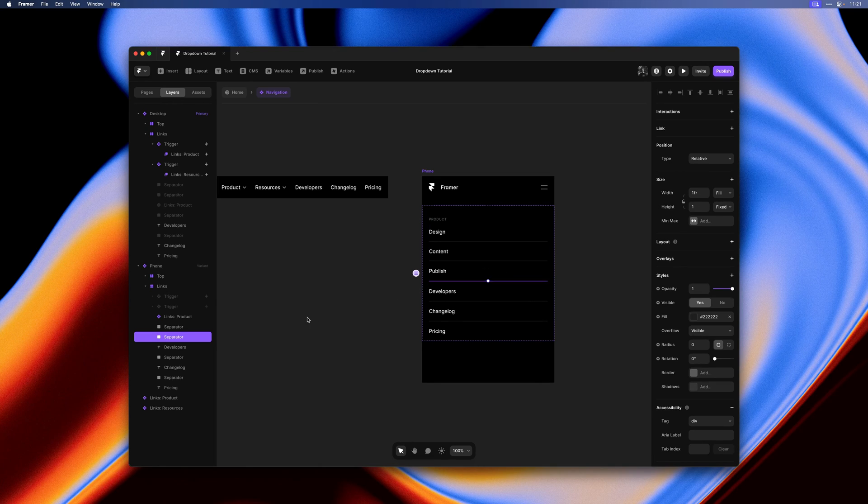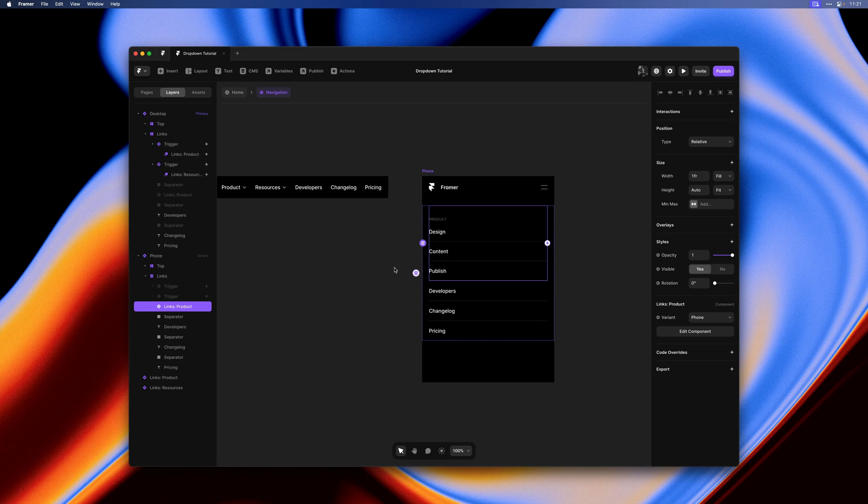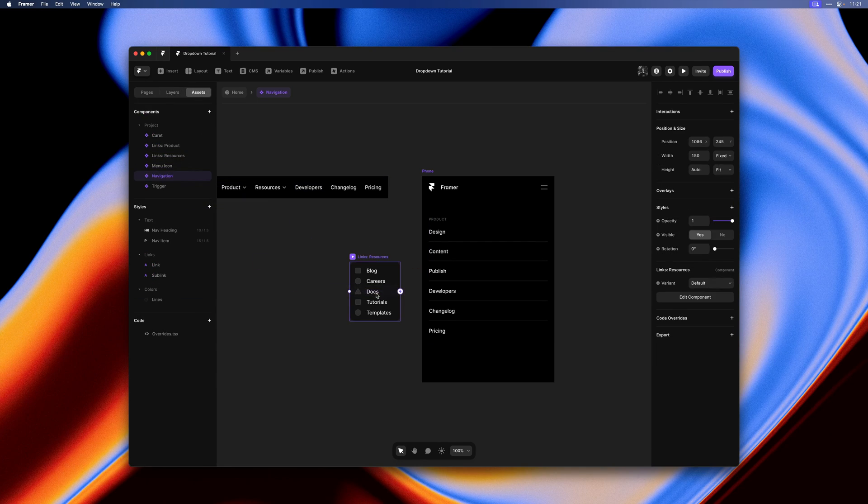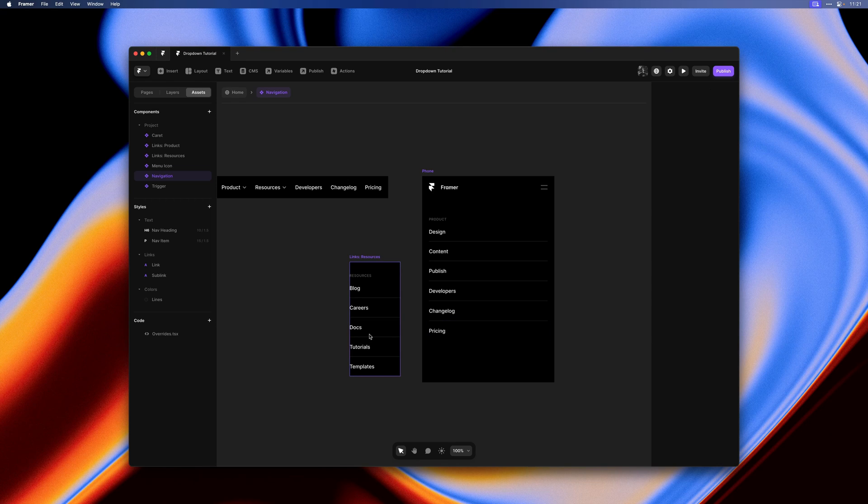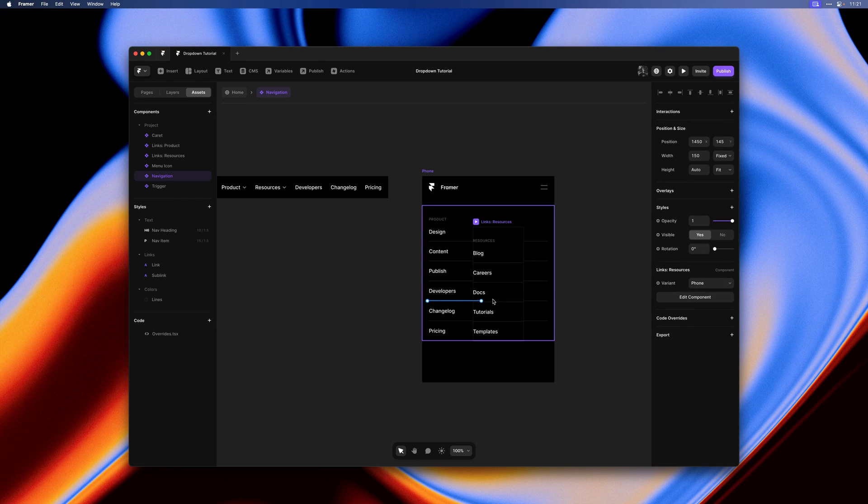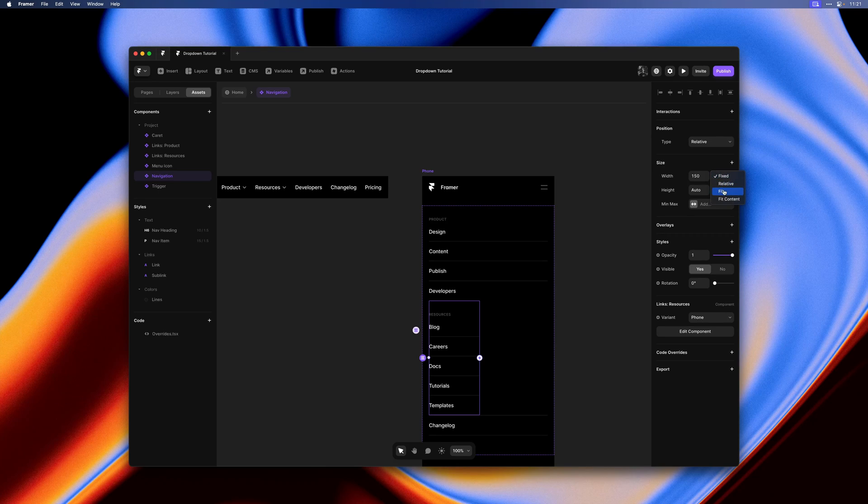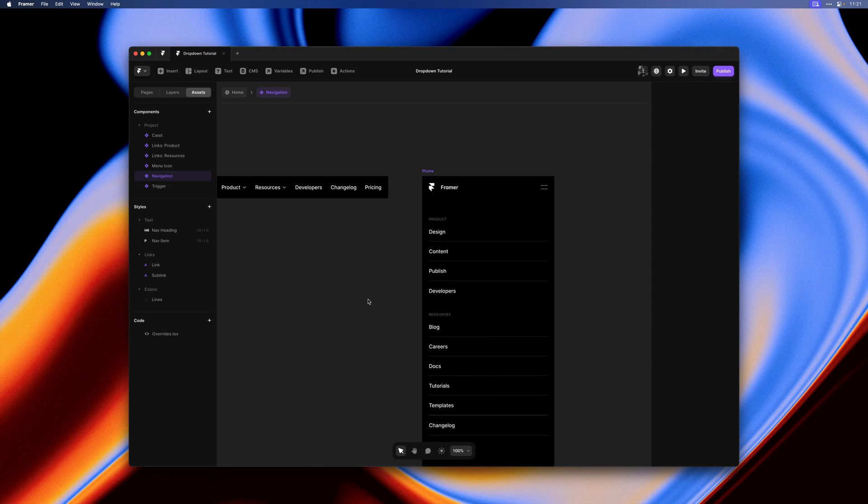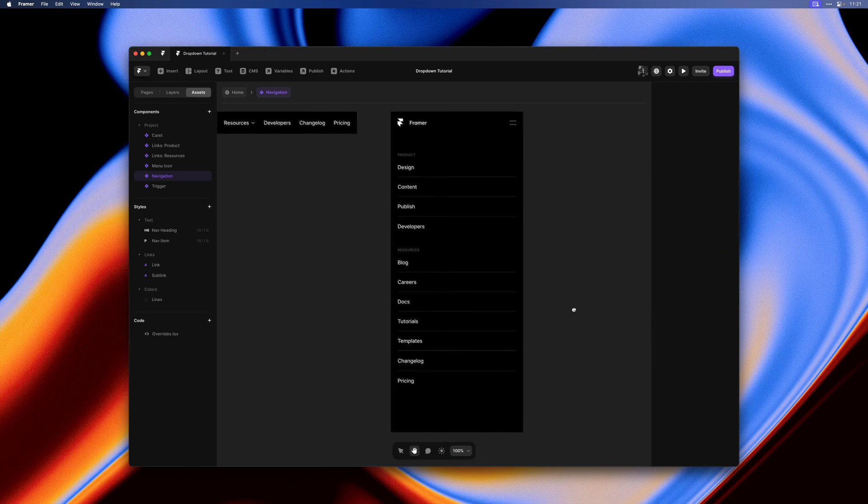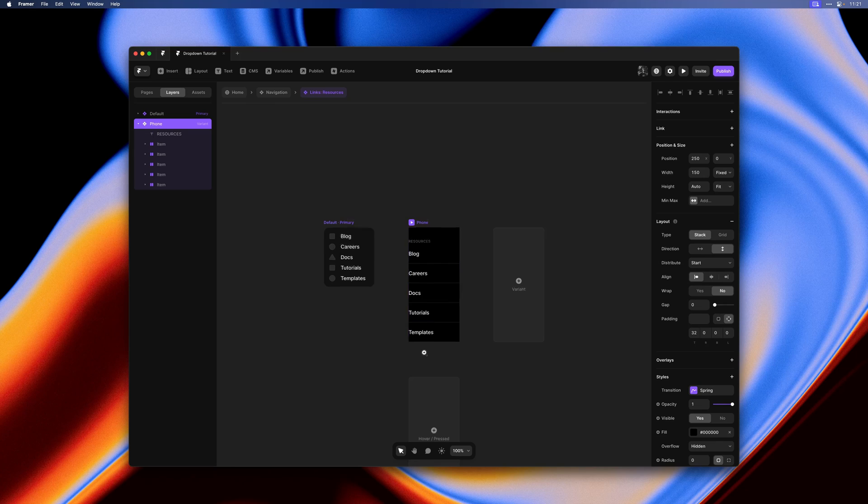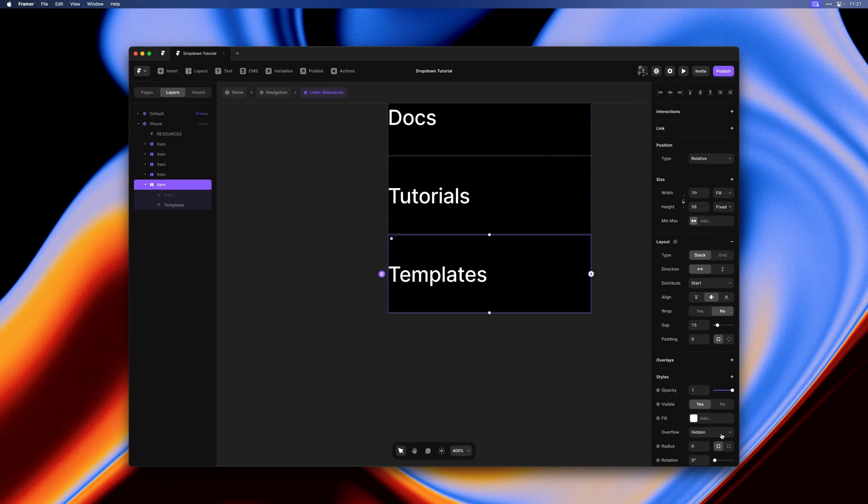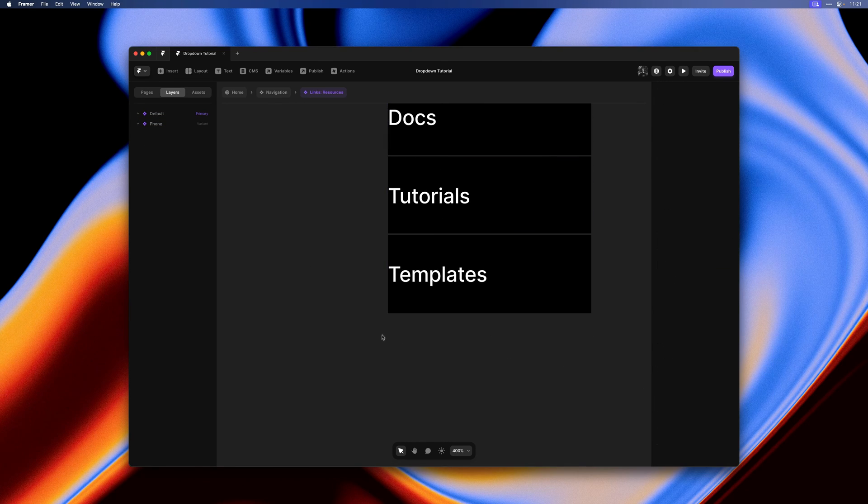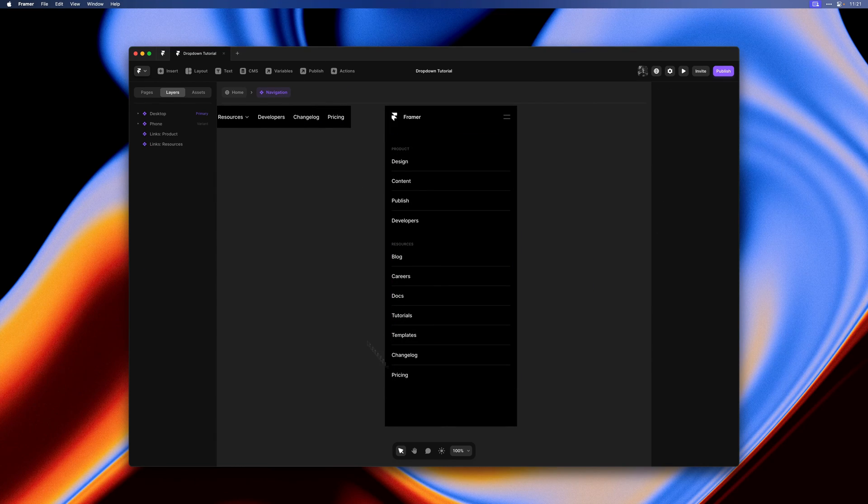So let's delete it and head over to the assets panel and bring in our resources links. Let's switch it to the phone variant. I'll again set the width to fill. Here we actually have an additional bottom border that we no longer need. That is looking more like it.